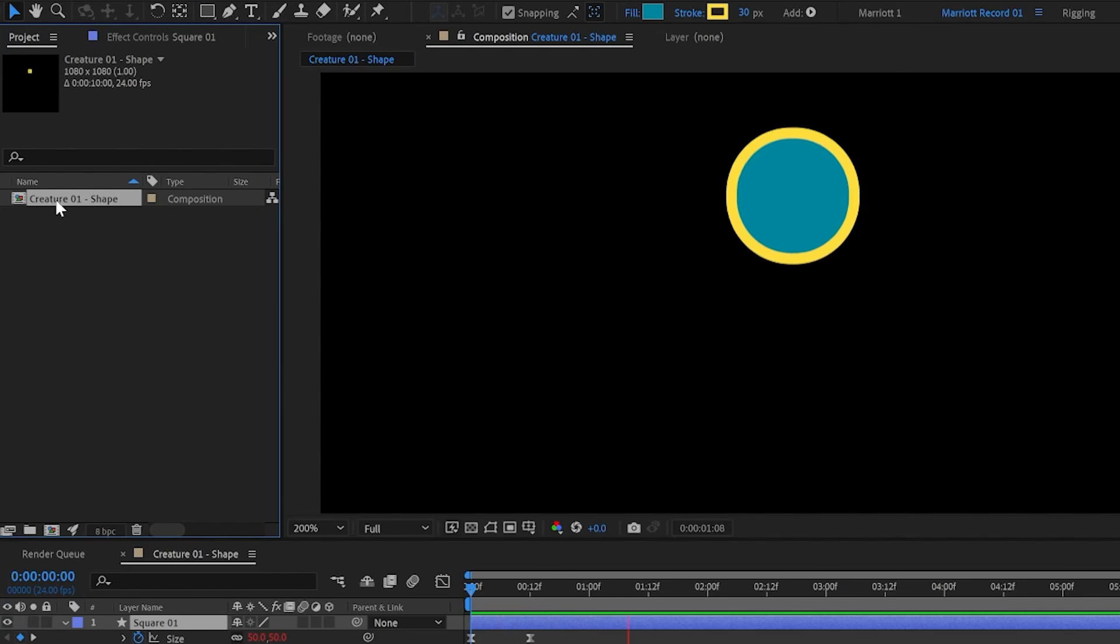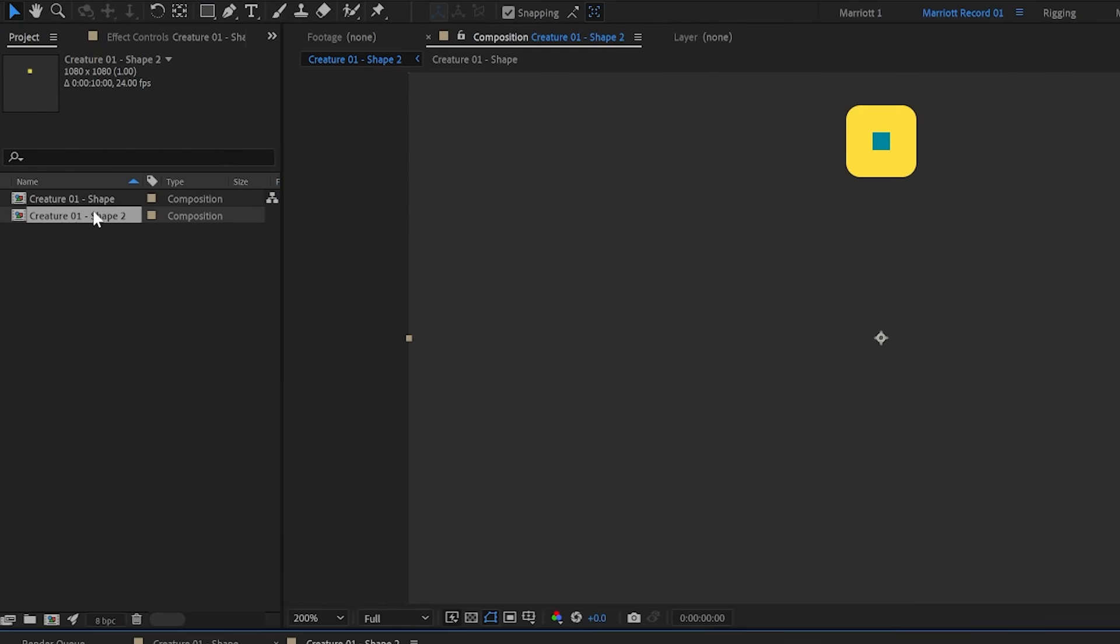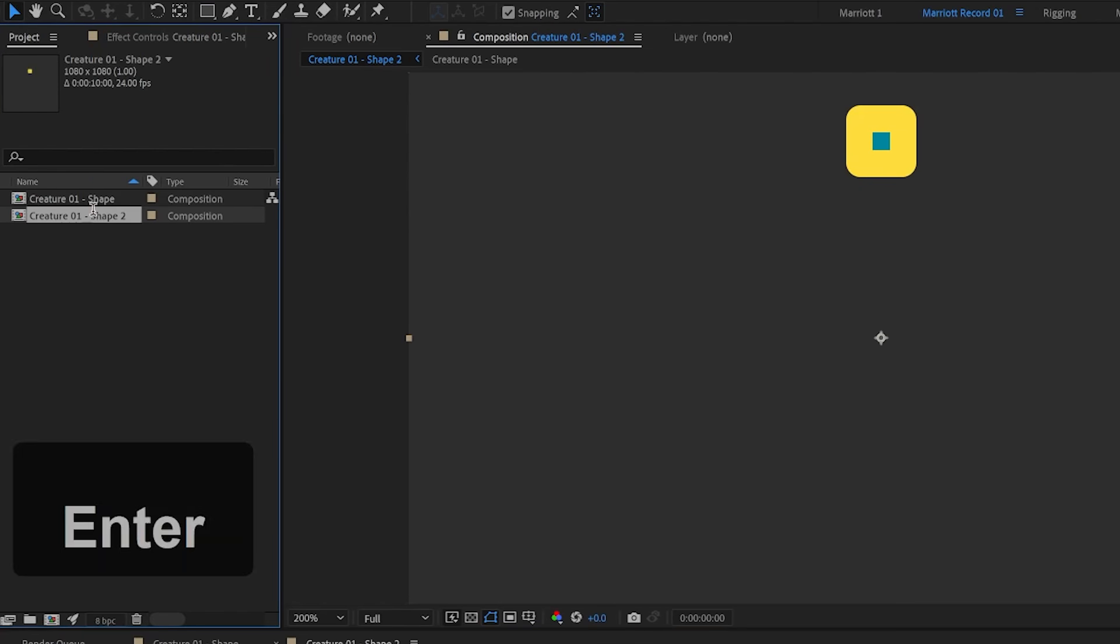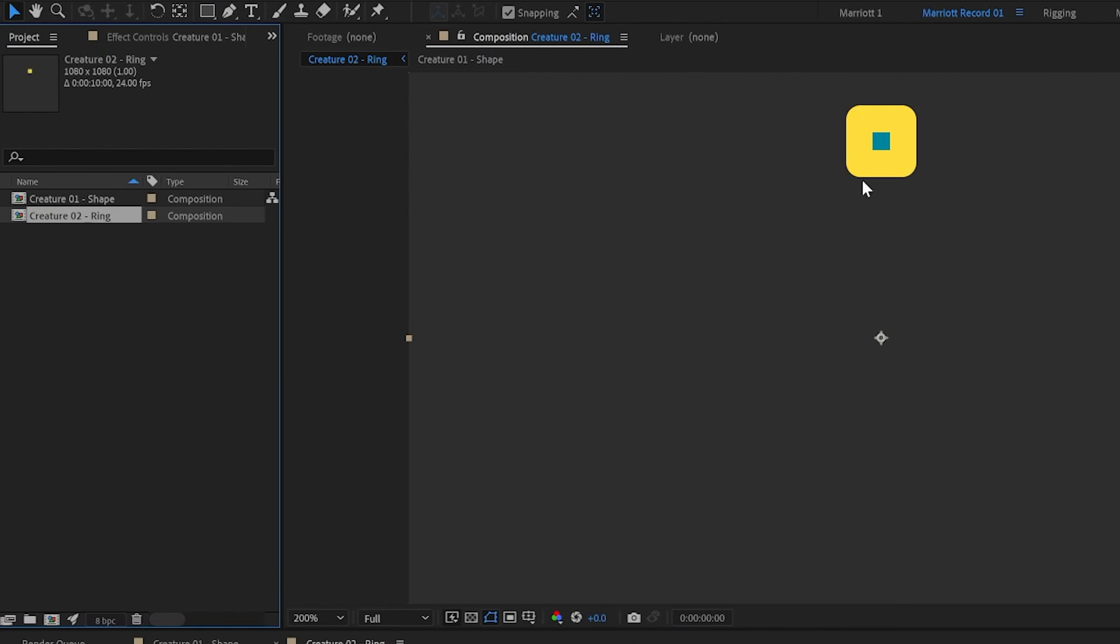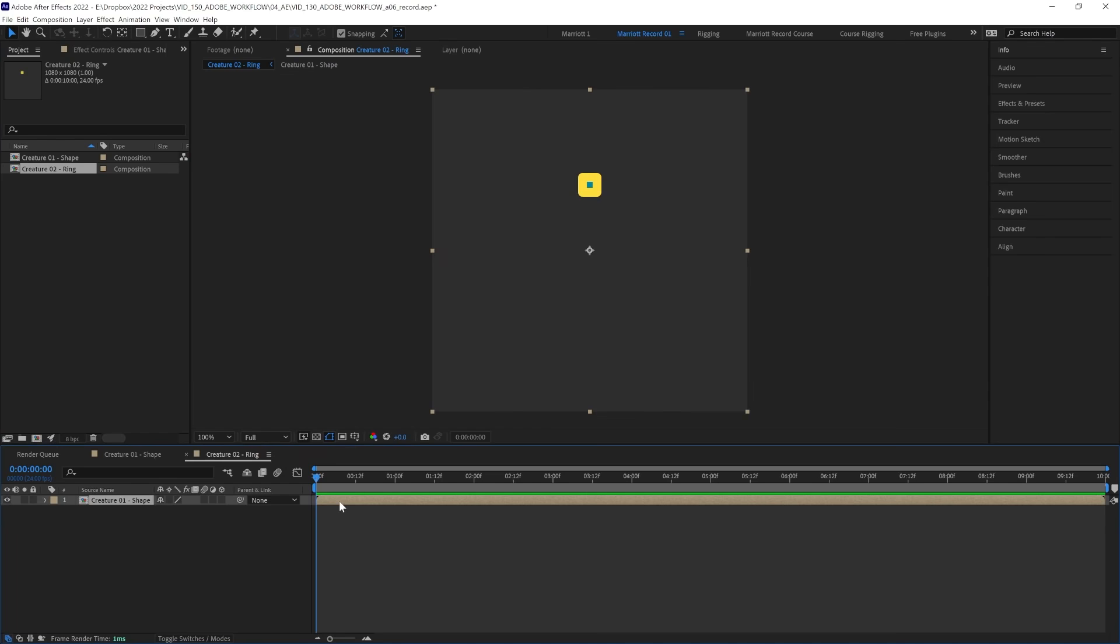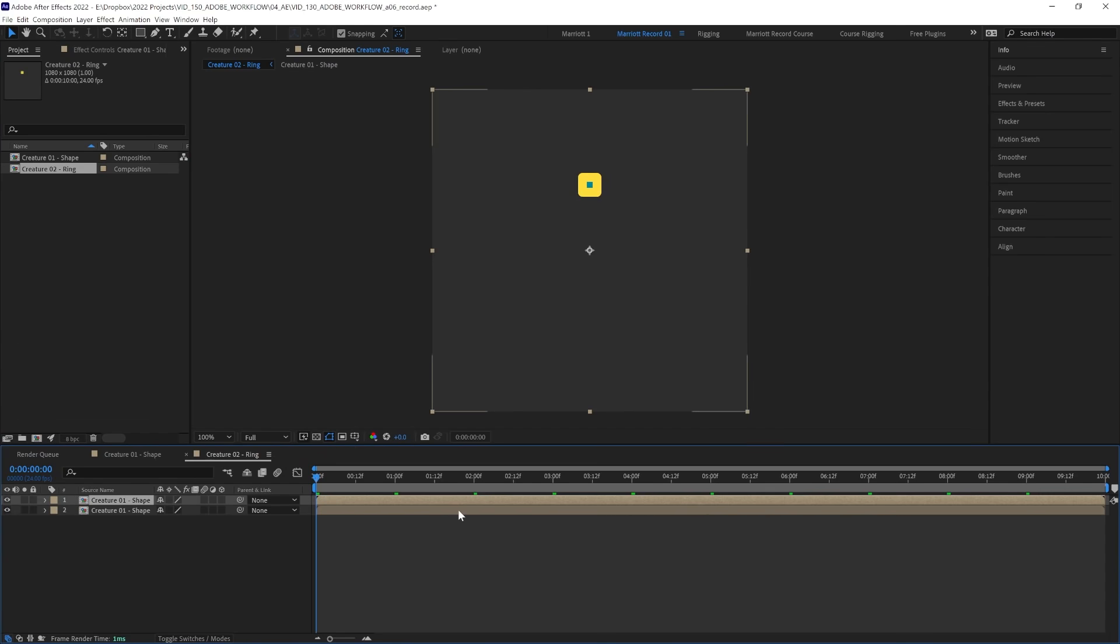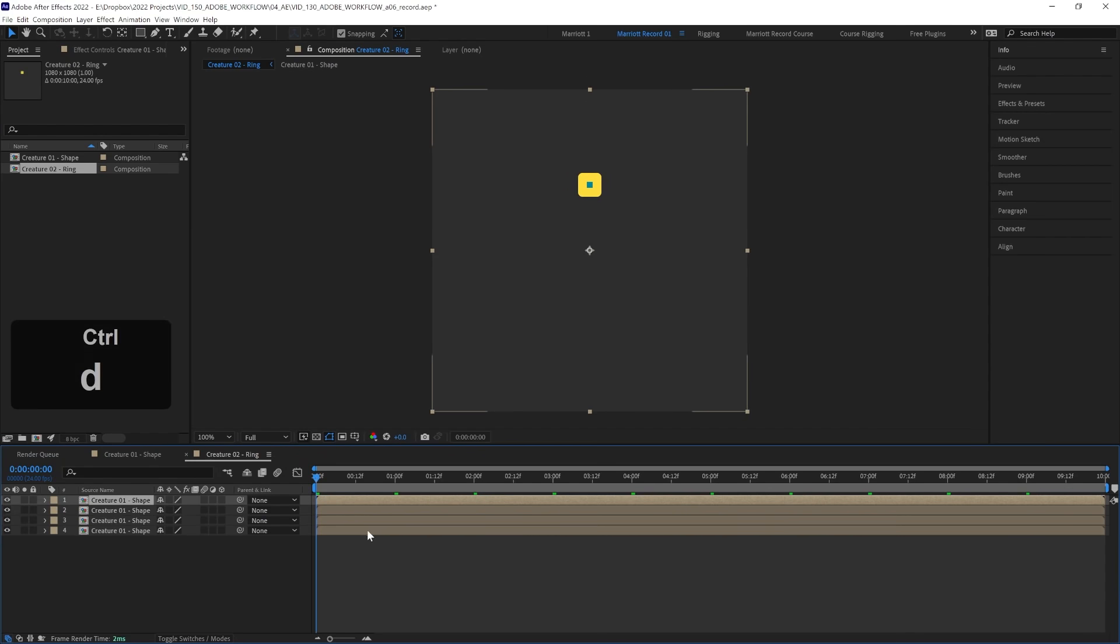So to create the next layer, let's drag this into the new comp icon and rename that comp Creature02 Ring, which is where we're going to create a ring of these comps. So let's duplicate this comp with Control or Command D and let's keep doing that until there are eight of them.